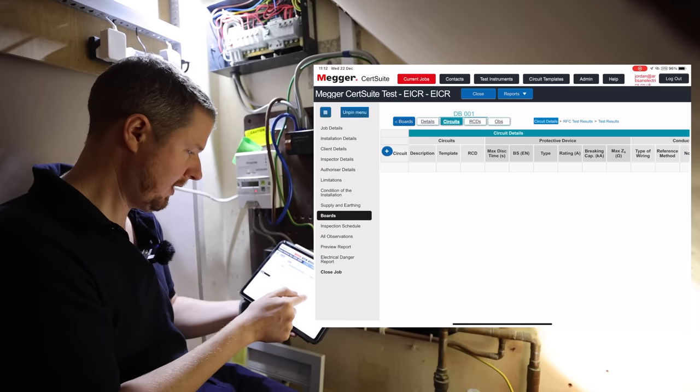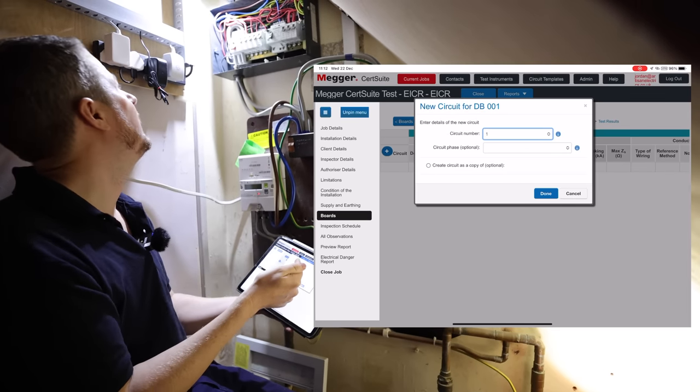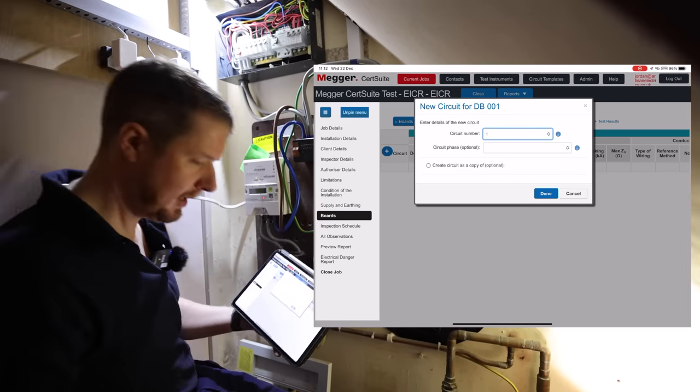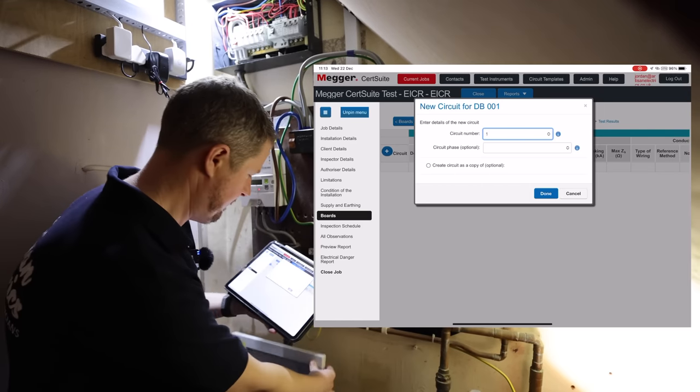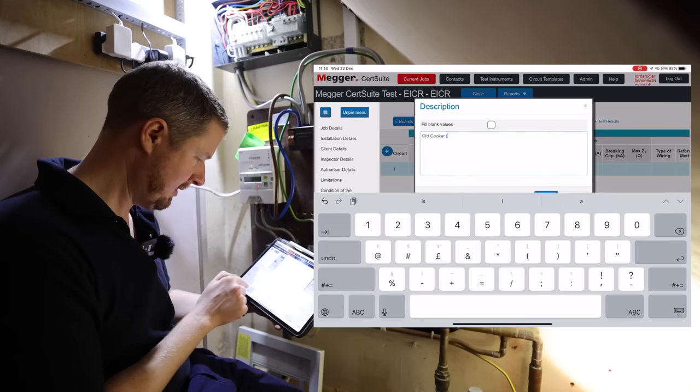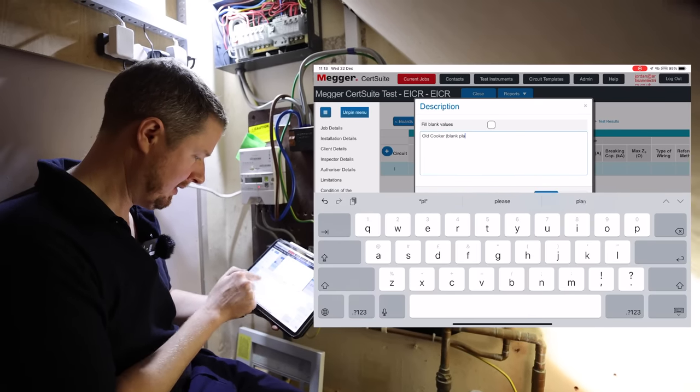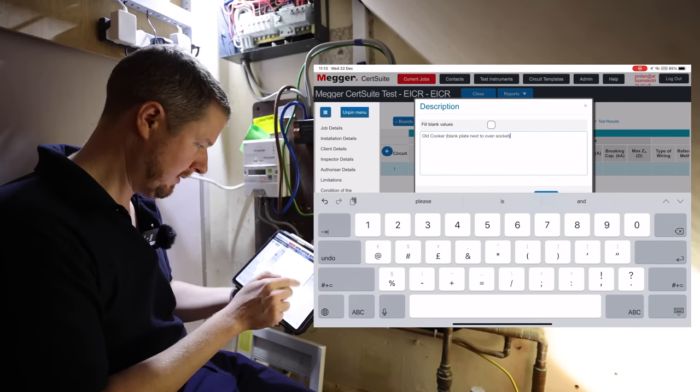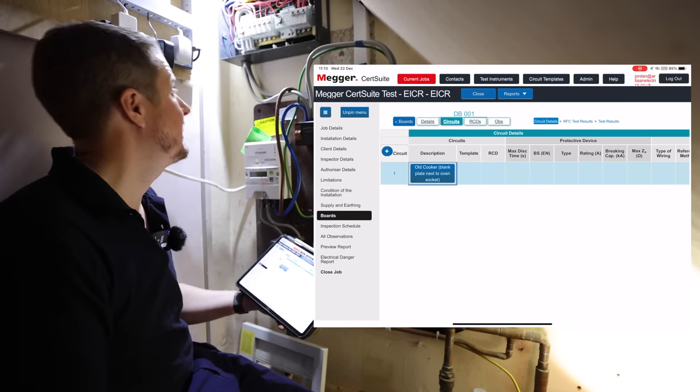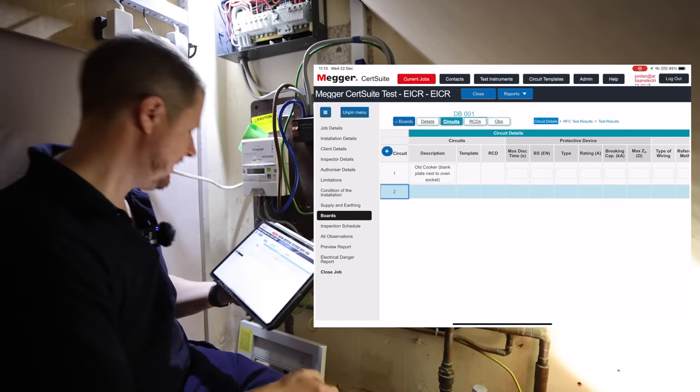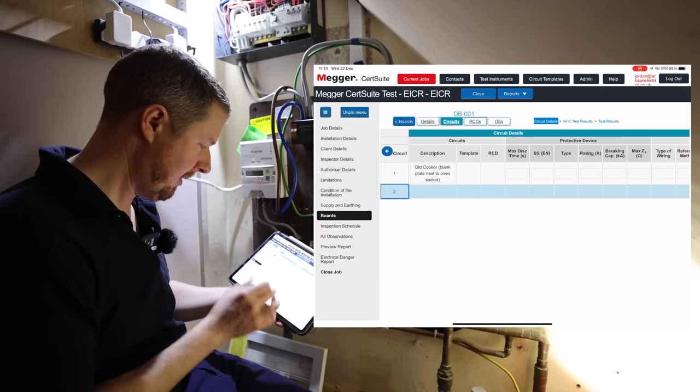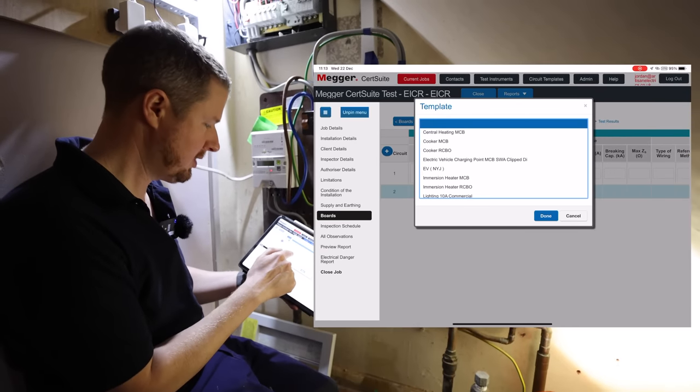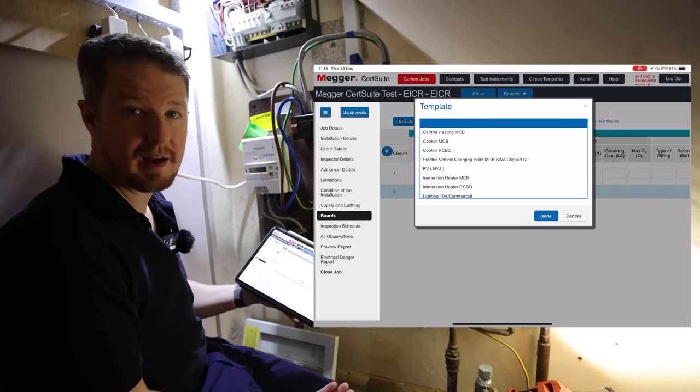Then what we're going to do is add our circuits individually, and we just start at the beginning and work our way through. So we will click add to create a new circuit. Circuit number one, 32 amp, and that is the, see what it's labeled as here, cooker. Now this is actually a redundant one, so we will just call it old cooker, and then I'll put brackets, blank plate next to oven socket. And we're not going to test that because it's not actually in use. We'll add a second circuit.